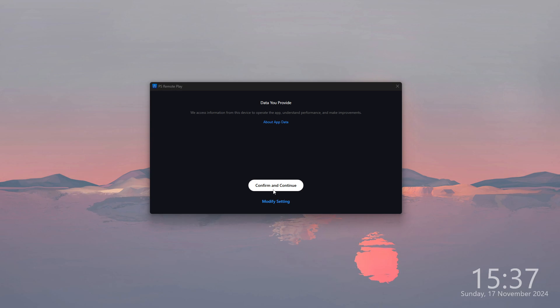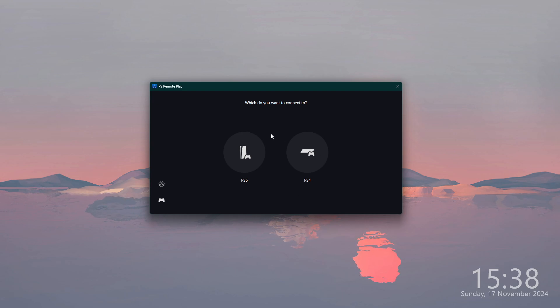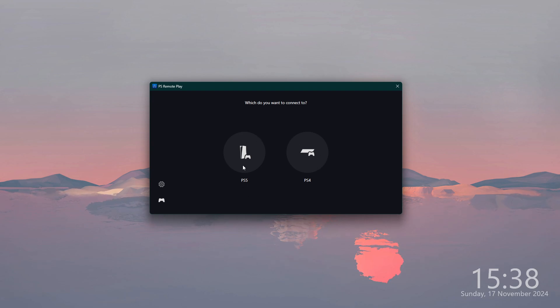If you want, you can also modify the settings, but essentially you want to go ahead and now select which console you want to connect to. In our case, we need to select PS5.